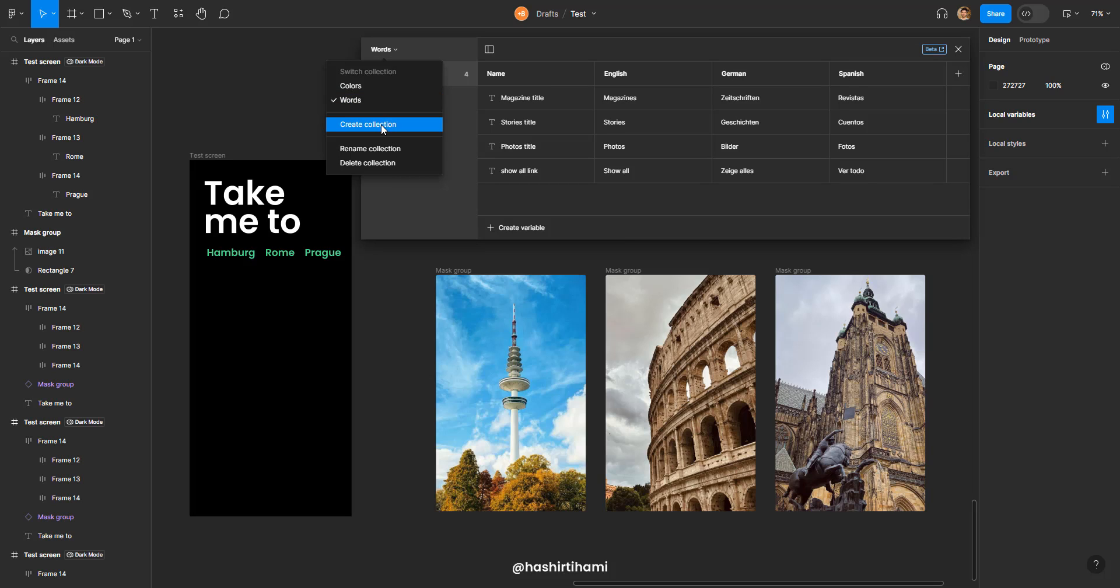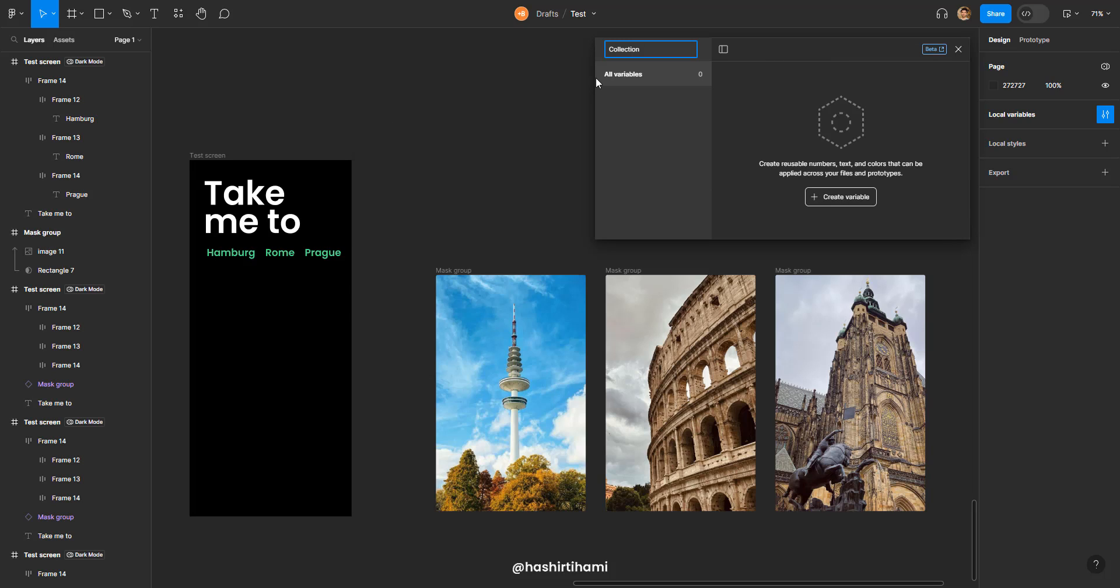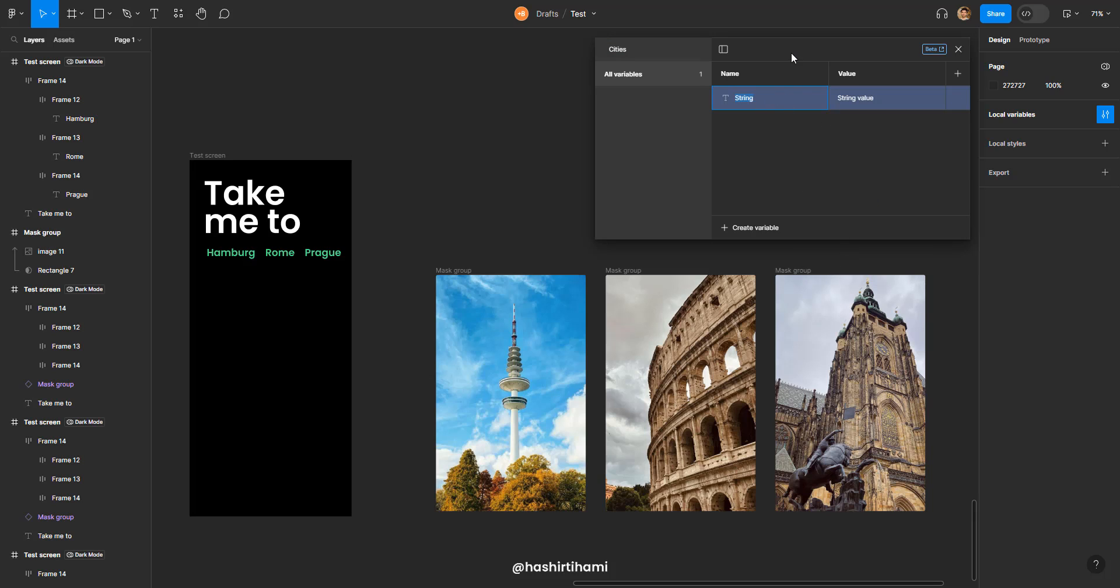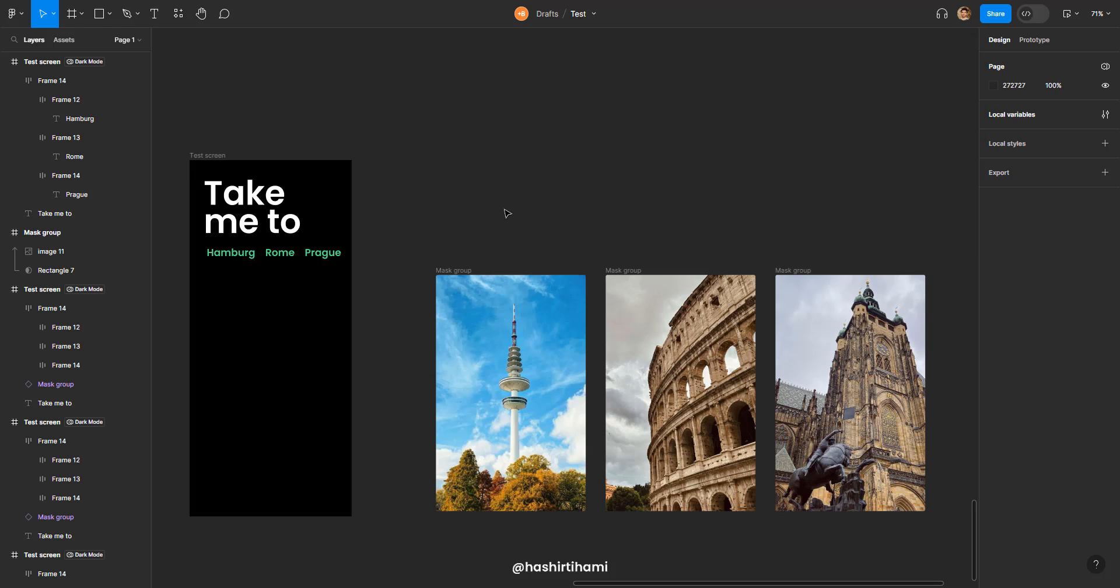Now if you go to label variables we already have words and colors from our last two tutorials. We are going to make a different collection, name it cities and make a variable in this one and use the strings in it. And for the name I'm going to go with city name in camel case and for value I'm going to put Hamburg for now.